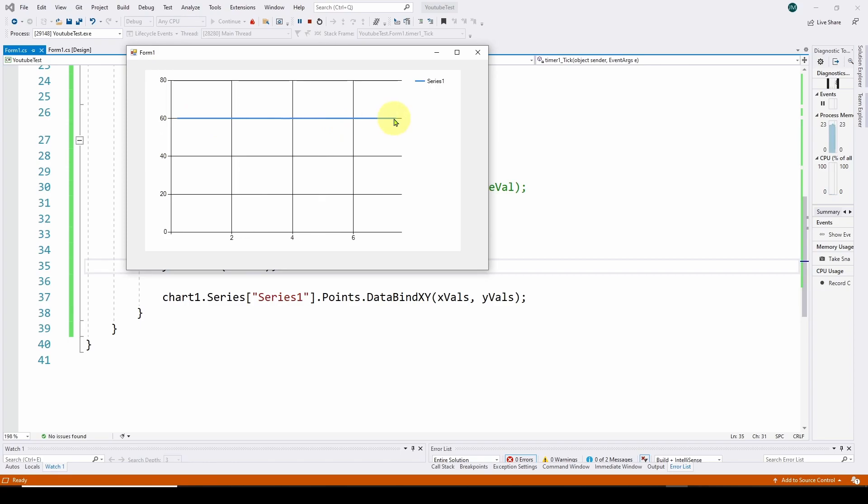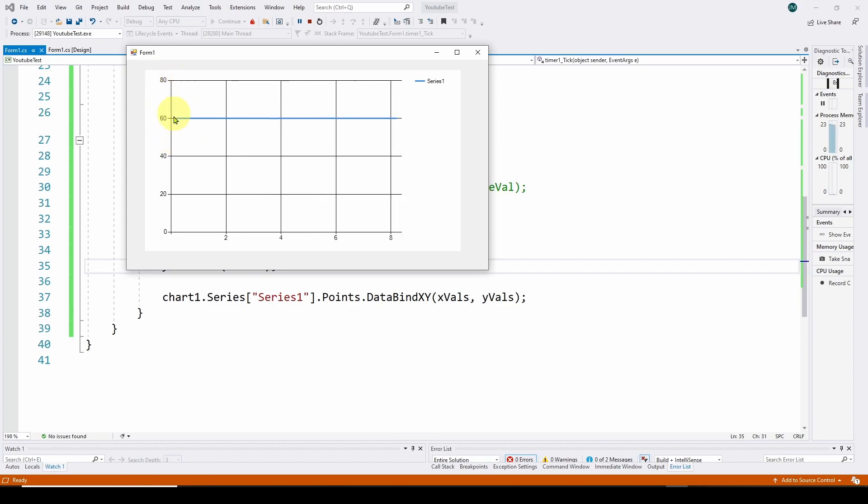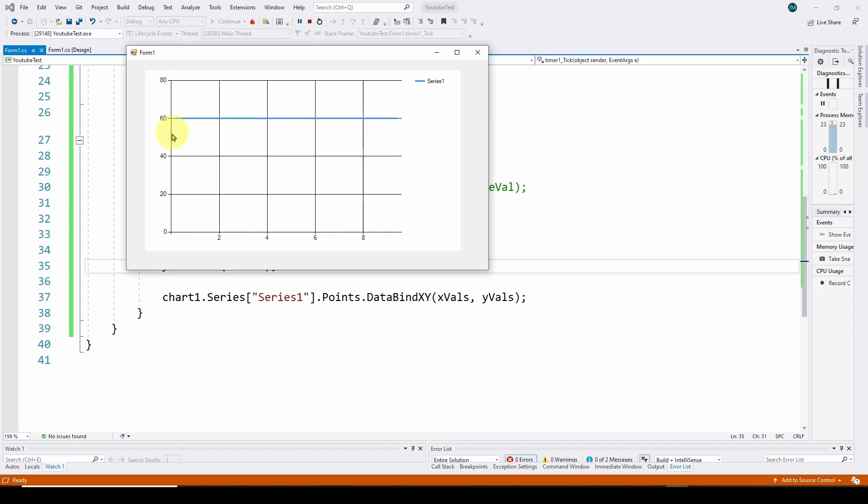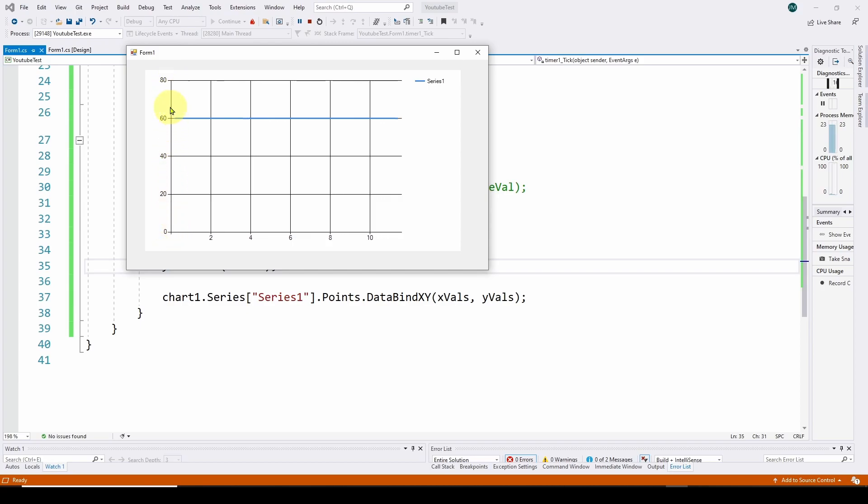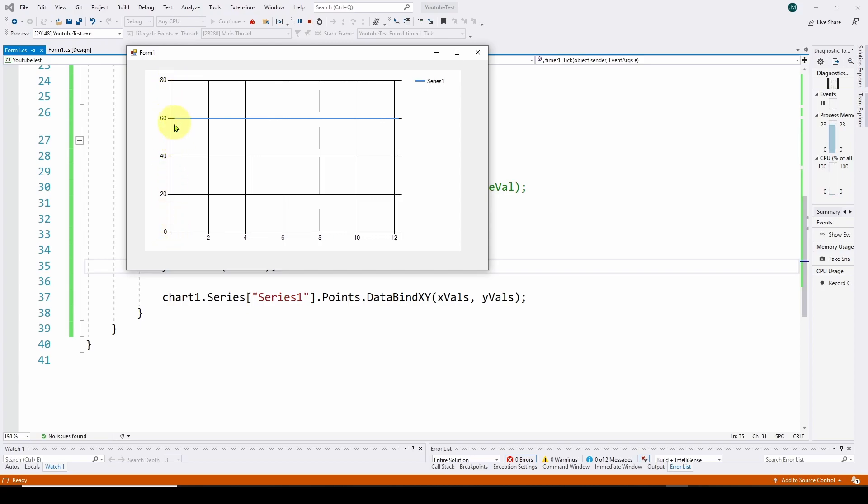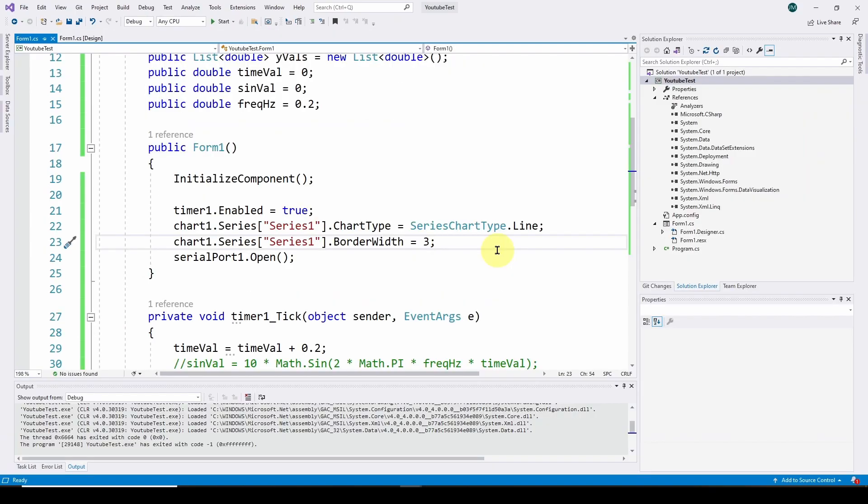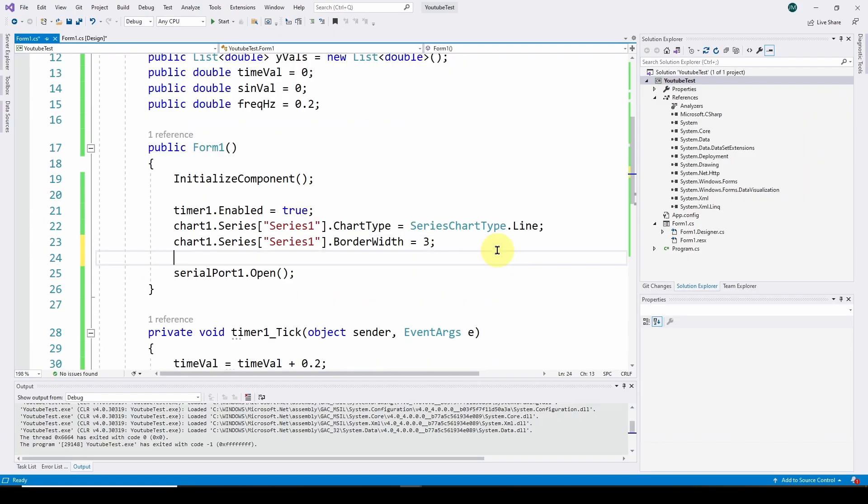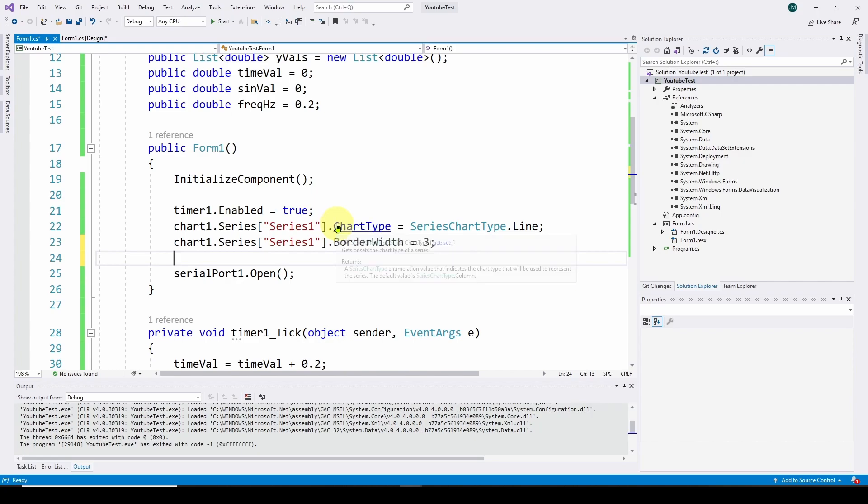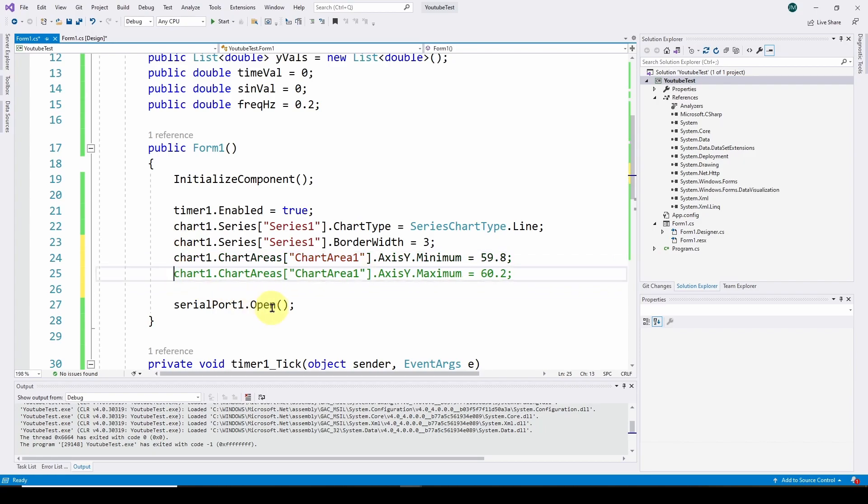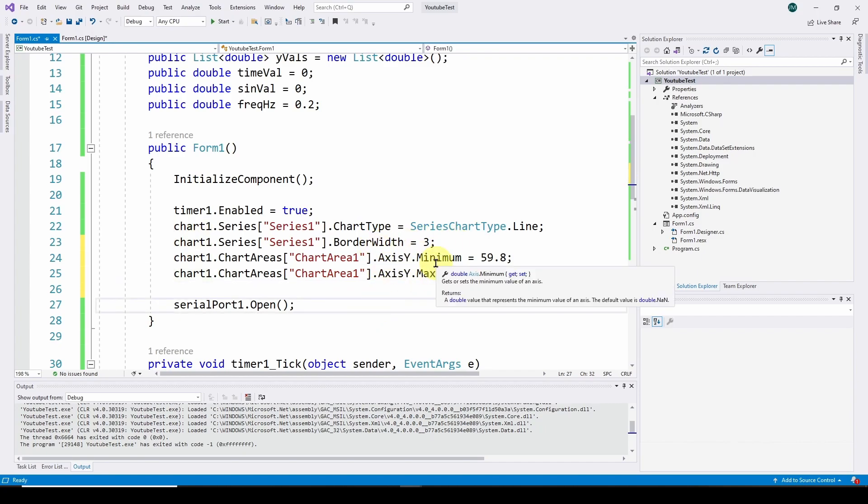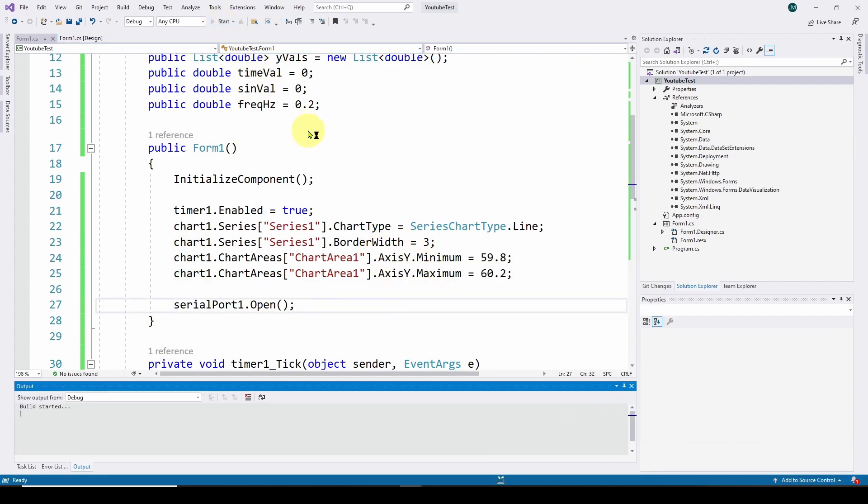Now what we might want to do is change the minimum and maximum values of this chart on the y-axis because it's going from 0 to 80 and the area of interest is around 60 hertz. We can add some more lines of code to set up the chart. These lines will set the minimum and maximum of that x-axis to 59.8 for a minimum and 60.2 for a maximum. So now we should have new minimum and maximum so we can run it again.